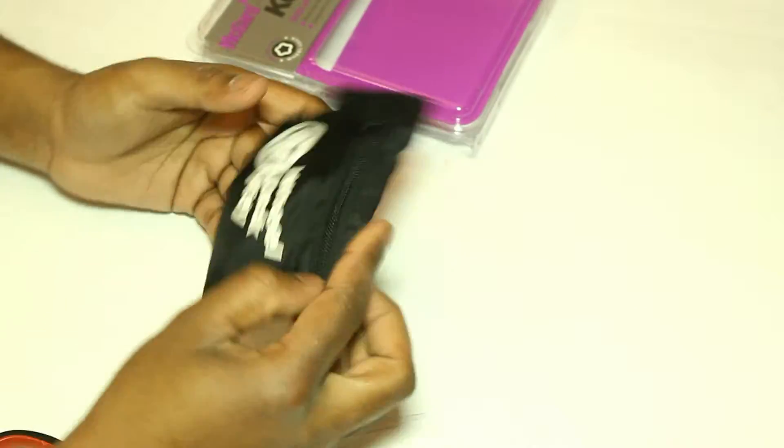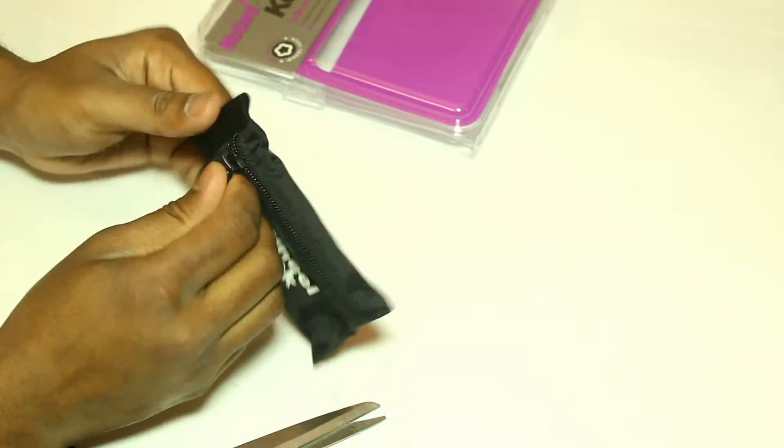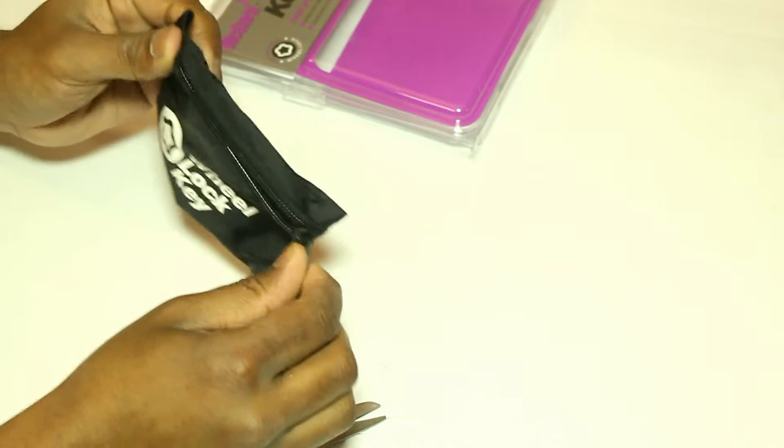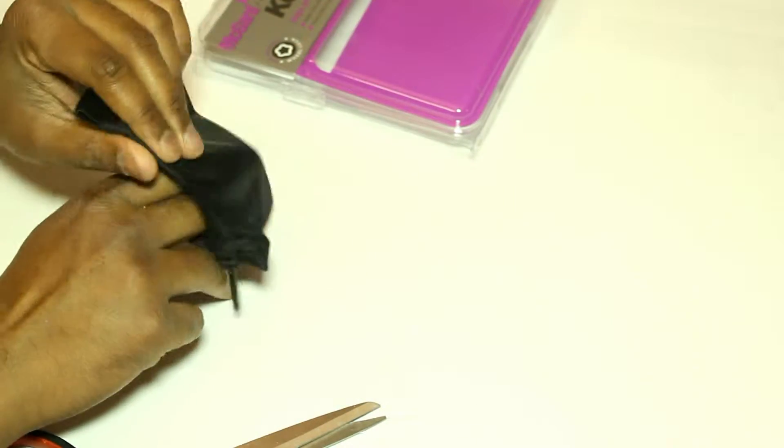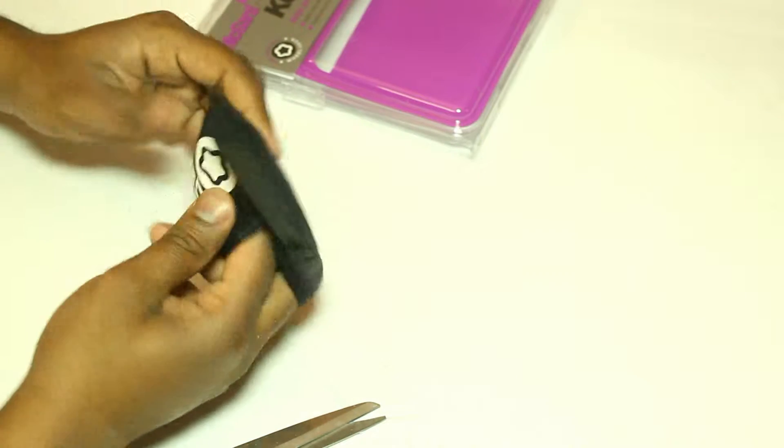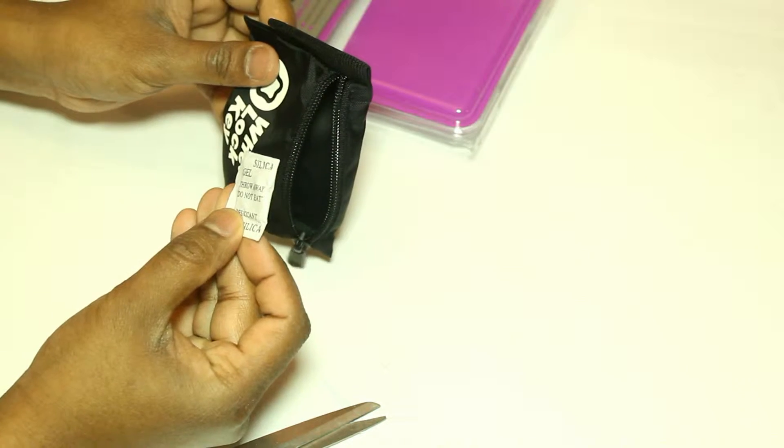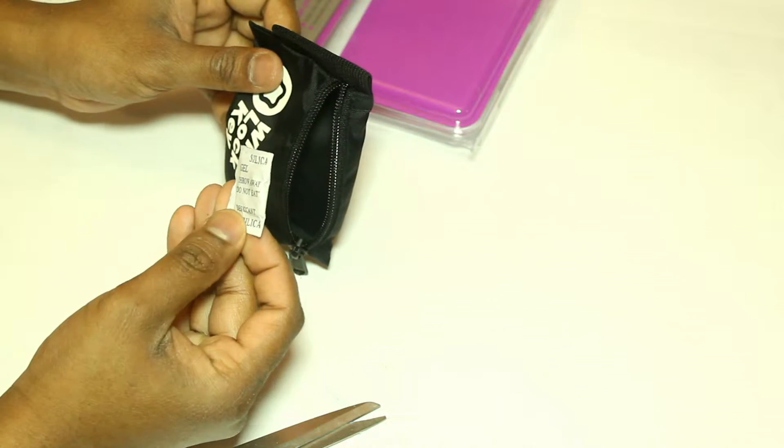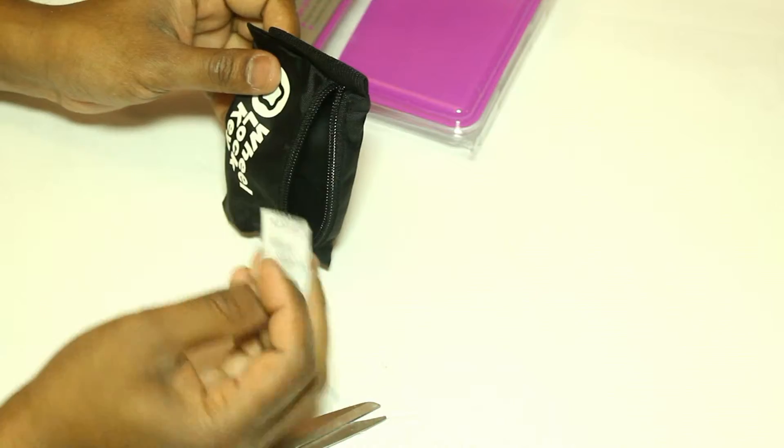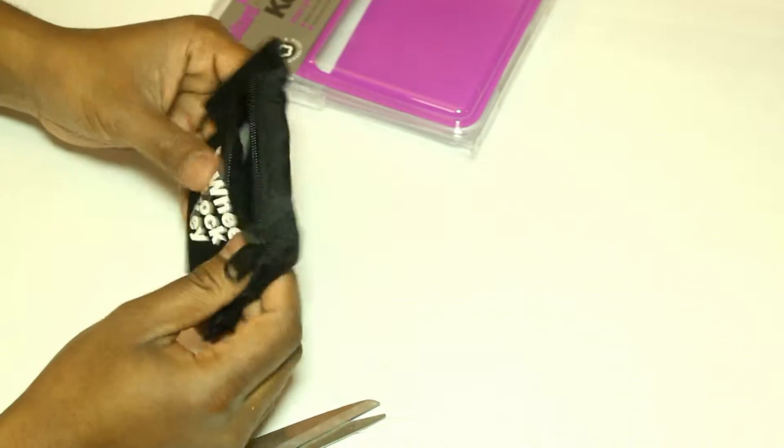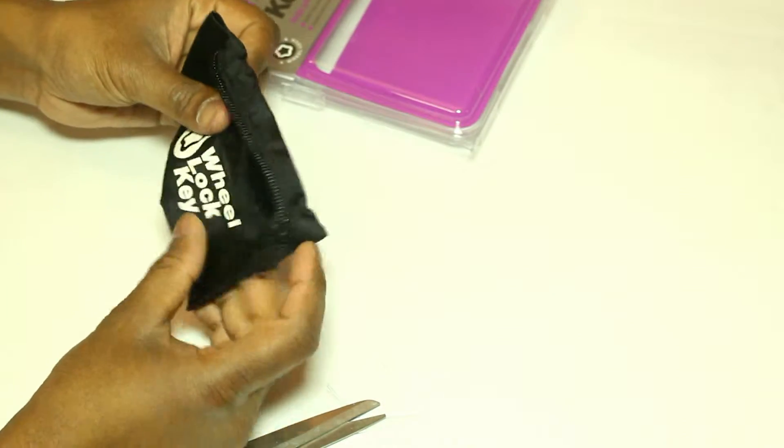Alright, so this is the item itself. There's a zipper. Anything inside? Just some throwaway 'do not eat' gel pack.